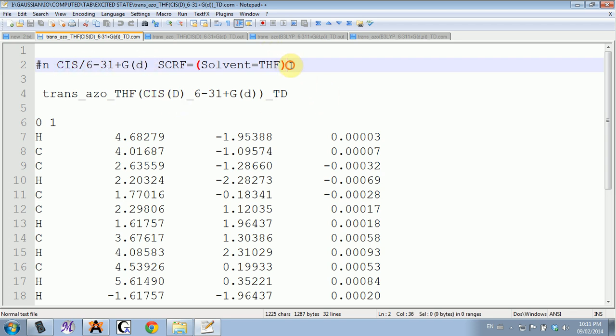You probably noticed that I have this solvent added here. That was because I was comparing with literature values that were computed in THF.